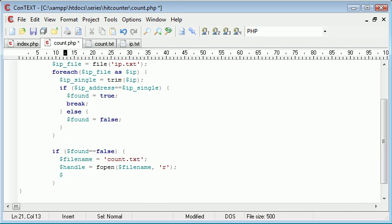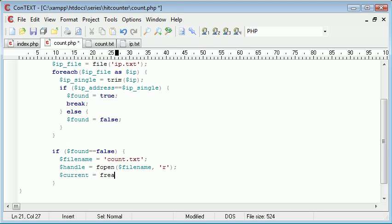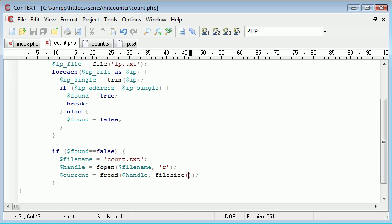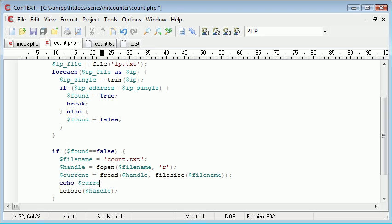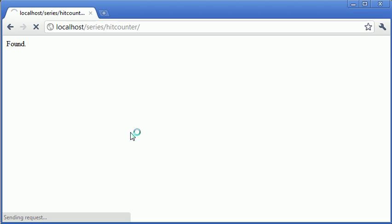Okay, so now what we want to do is we want to grab this data. So we can say current equals fread, and we're reading from the handle and we need a size to specify a size. So as per the last example in the non-unique hit counter, we use the filesize function and we specified filename. So now what we can do is we can close it here using the fclose function and we can echo out current just so we know what we're doing.